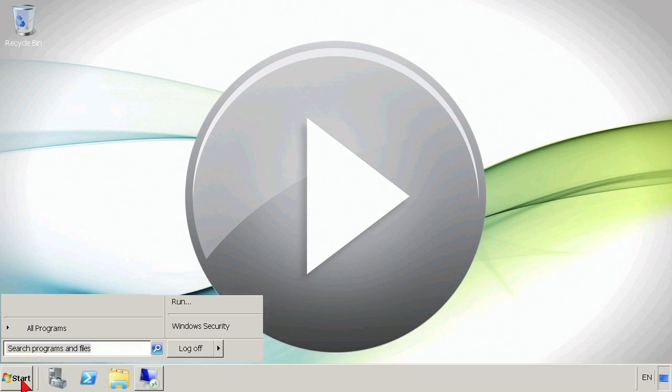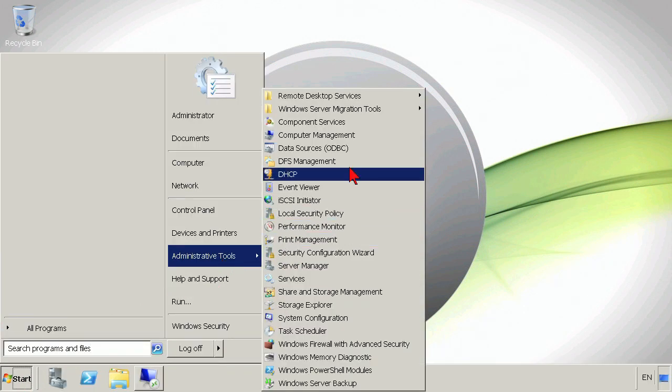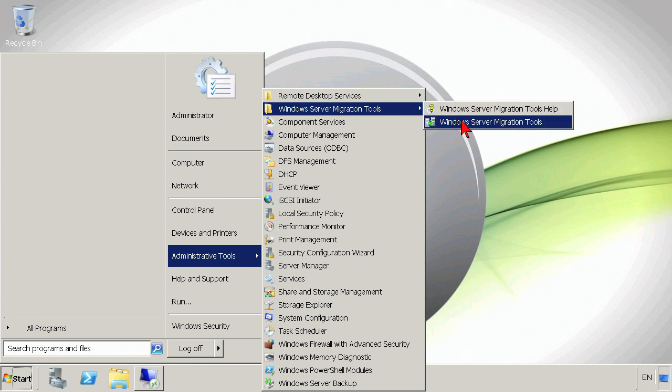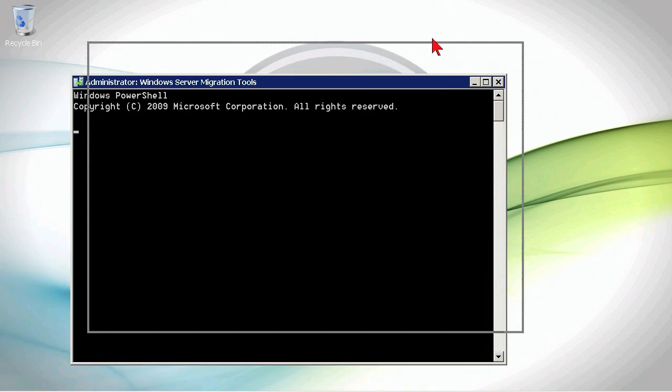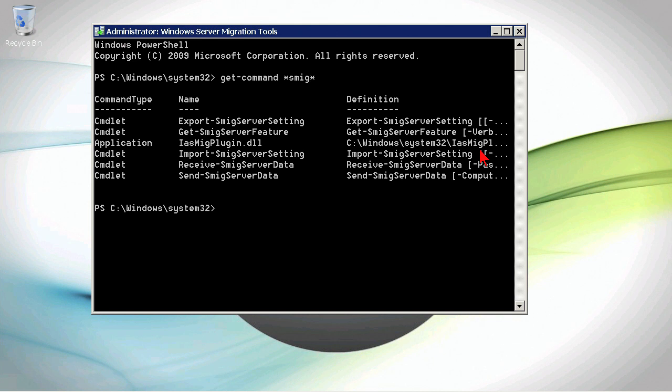On this server, I also have the Windows Server Migration Tools installed. The icon is slightly different here, but basically the same thing. Get command SMIG, we're going to be seeing the exact same commands.